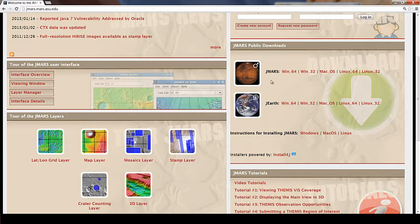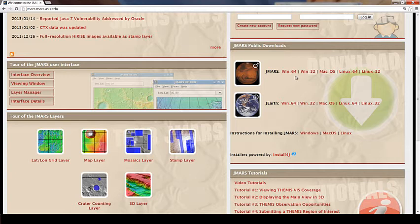After you decide which one you'd like to download, you're going to click on the windows that your computer runs on. So mine's a 64, so I'm going to click Windows 64.